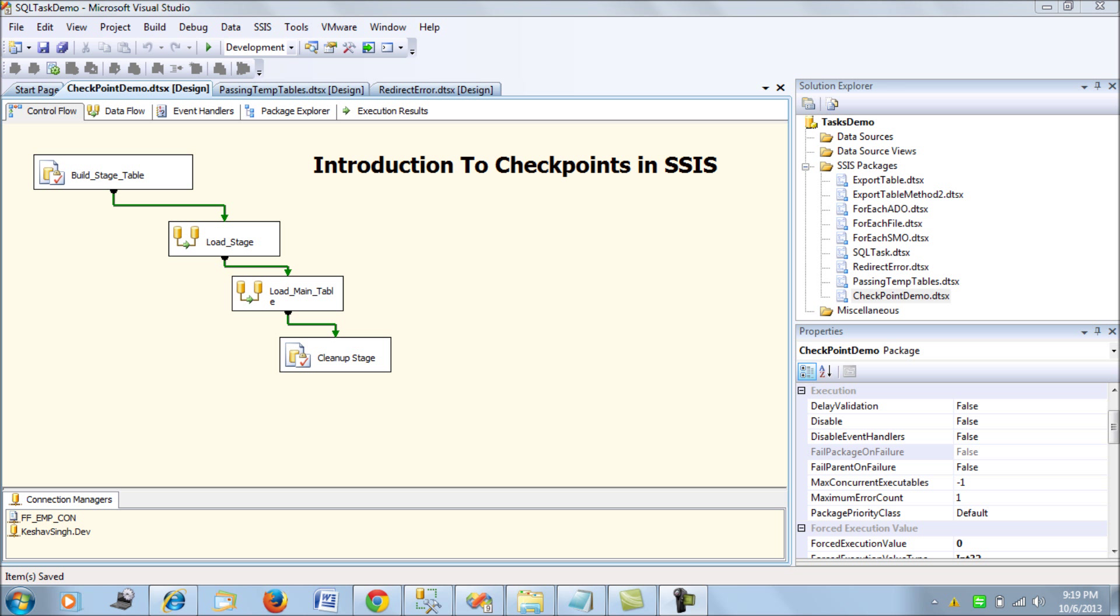Now consider once this data has been staged and while the transformation of the data and the loading to the main table is in process, there is some glitch in one of the tables and the entire SSIS package fails. So the rerun cost for this SSIS package would be huge. In terms you would again have to spend minimum time for loading or staging the complete data into your warehouse.